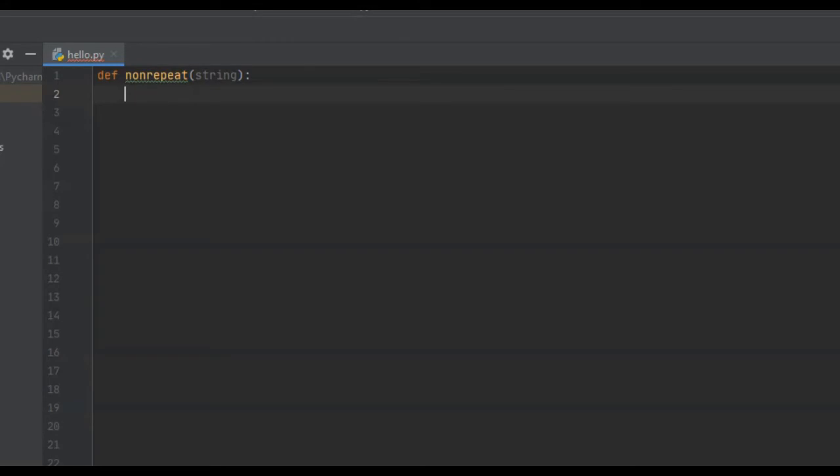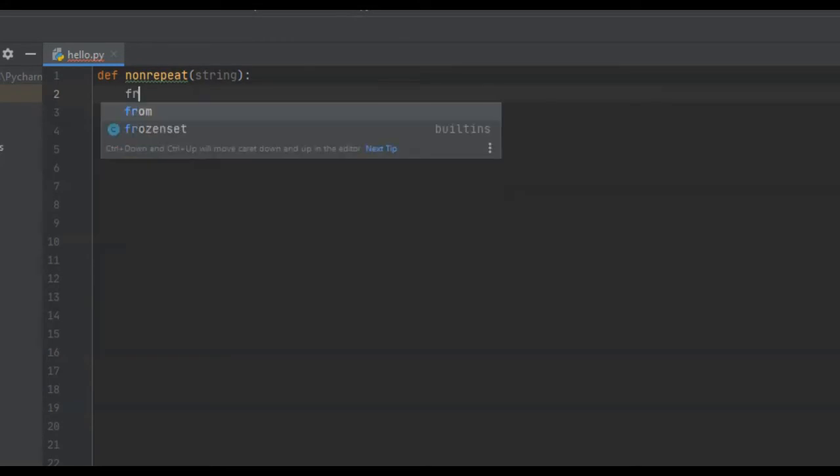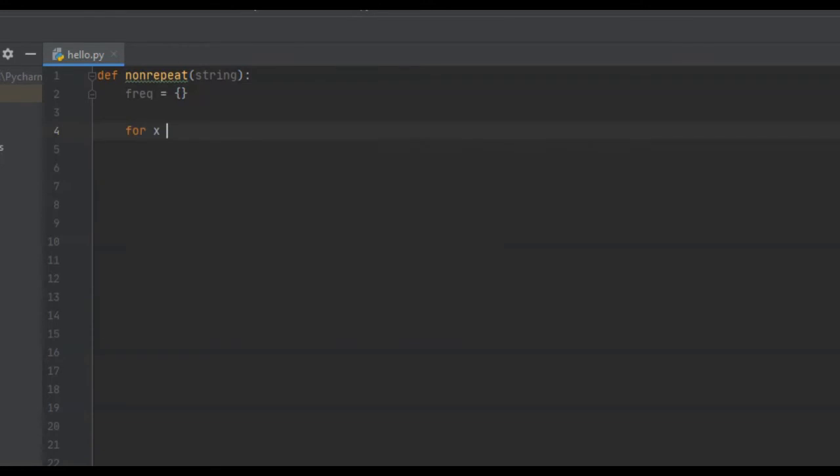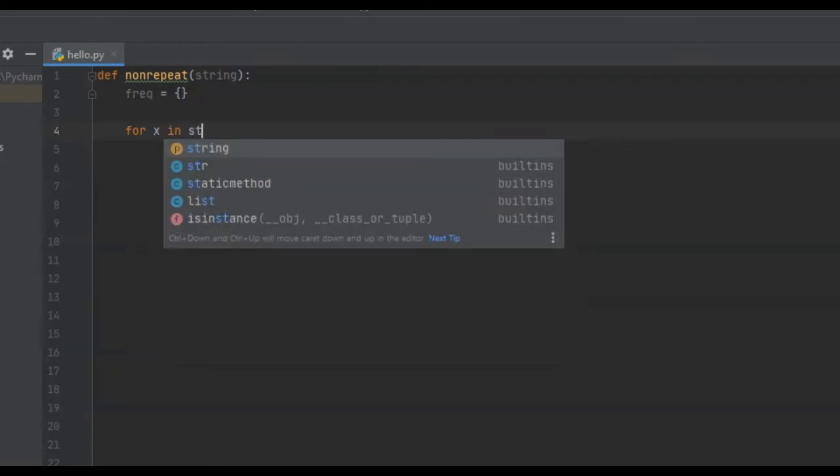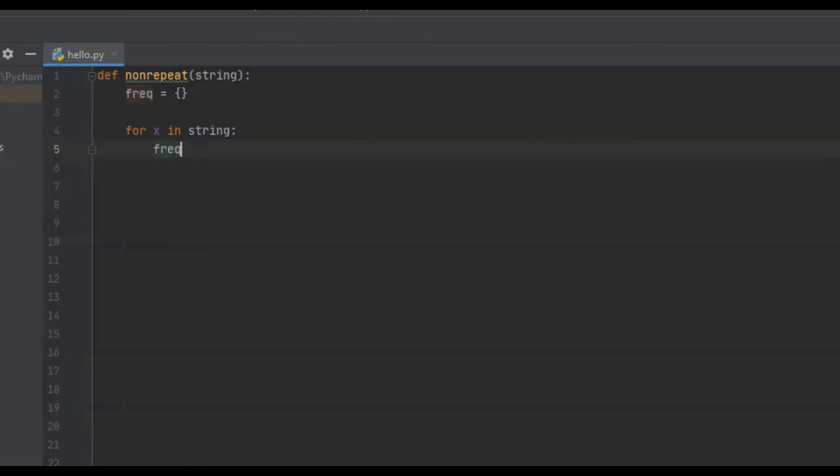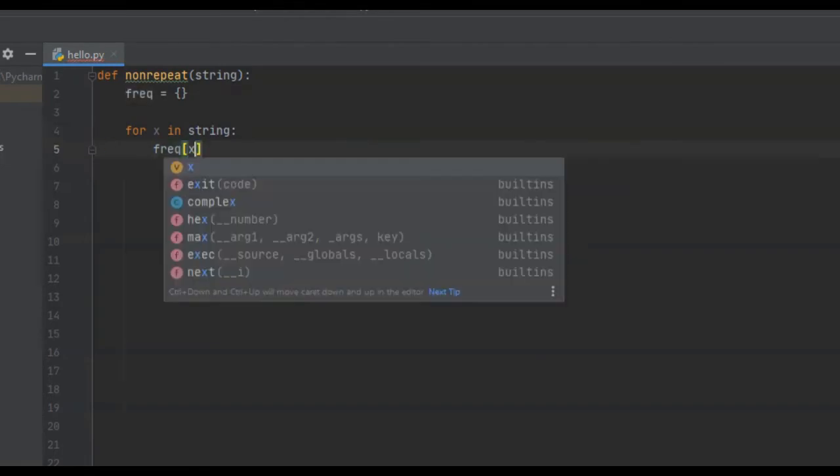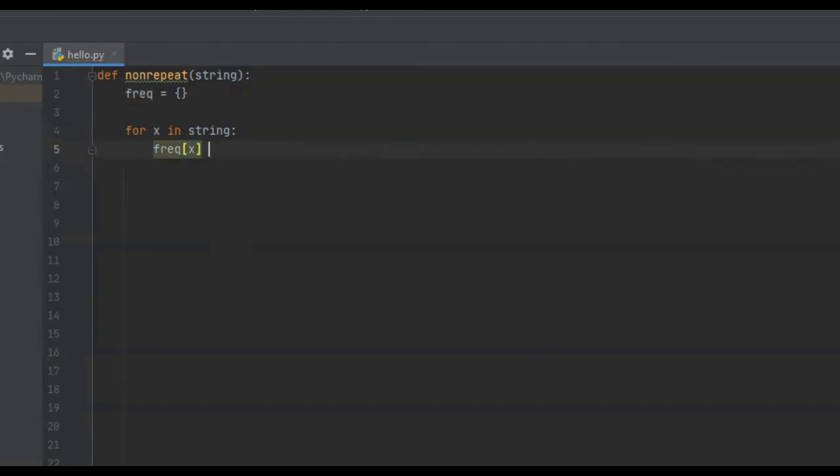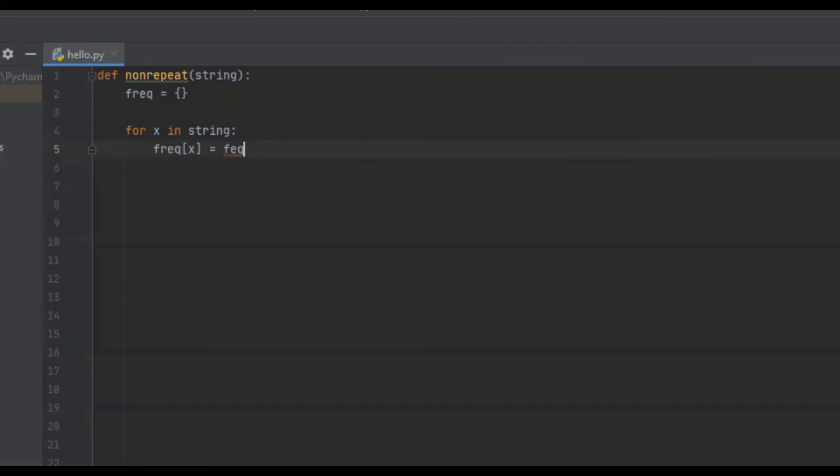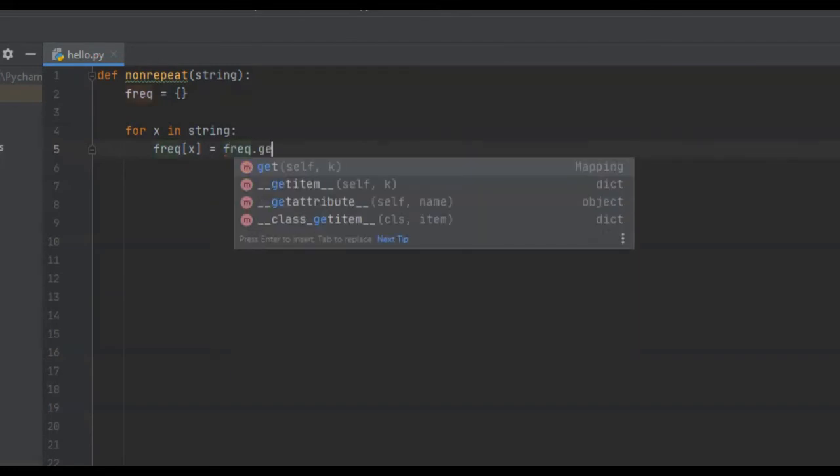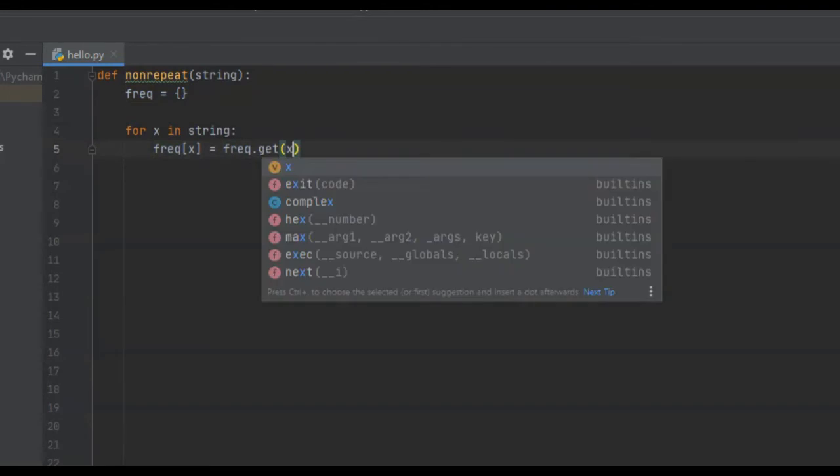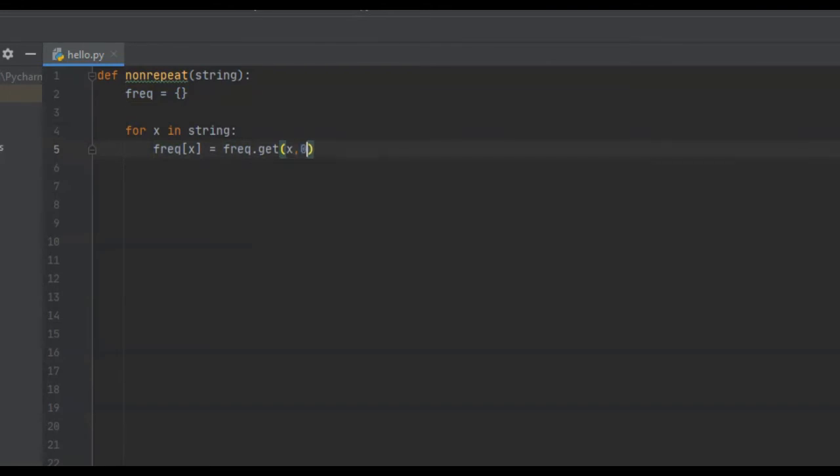Next, we need to create our dictionary, and for now it's going to be empty. So freak is equal to empty dictionary. And then from here, we need to iterate throughout our string, and for every letter in our string, we're going to update the frequency in our dictionary. So we're just going to say, for x in string, we're just going to say freak of x is equal to freak.get x, 0, plus 1.